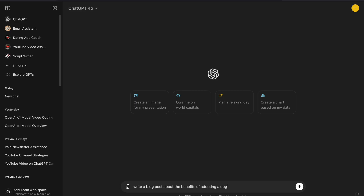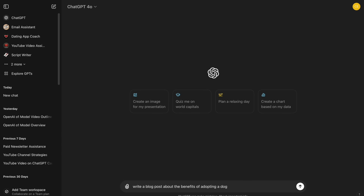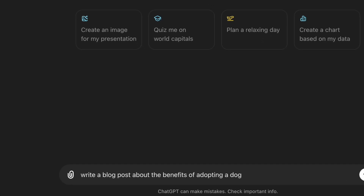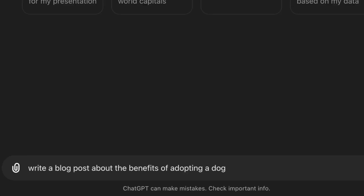Tip number two: keep it simple. Use straightforward language so that ChatGPT knows exactly what you mean. Let's make sure our prompt is easy to understand: 'Write a blog post about the benefits of adopting a dog from a shelter.' This is still clear and specific without unnecessary complexity.